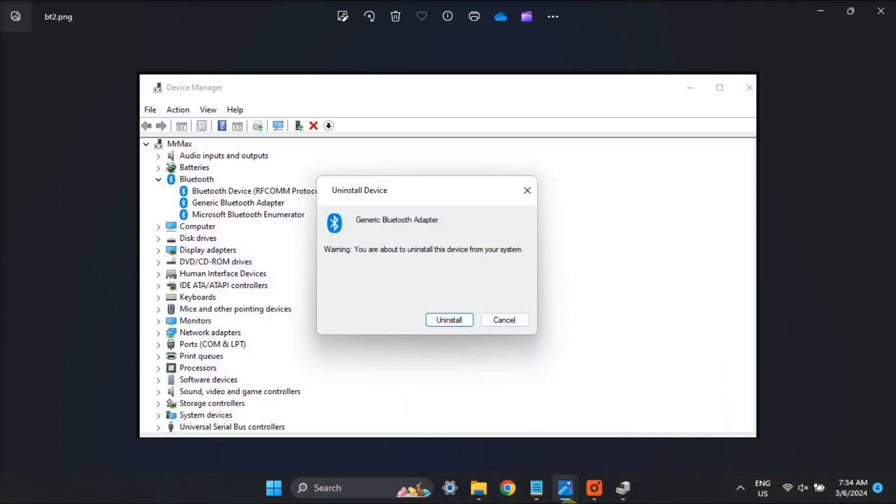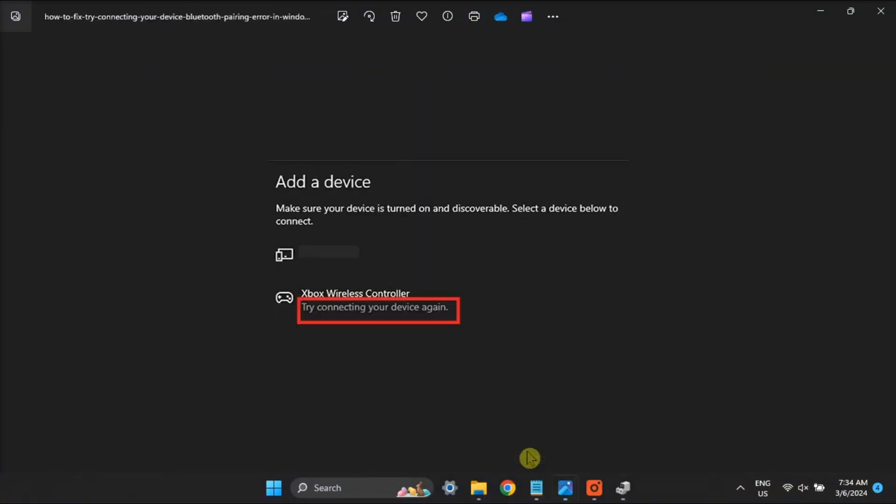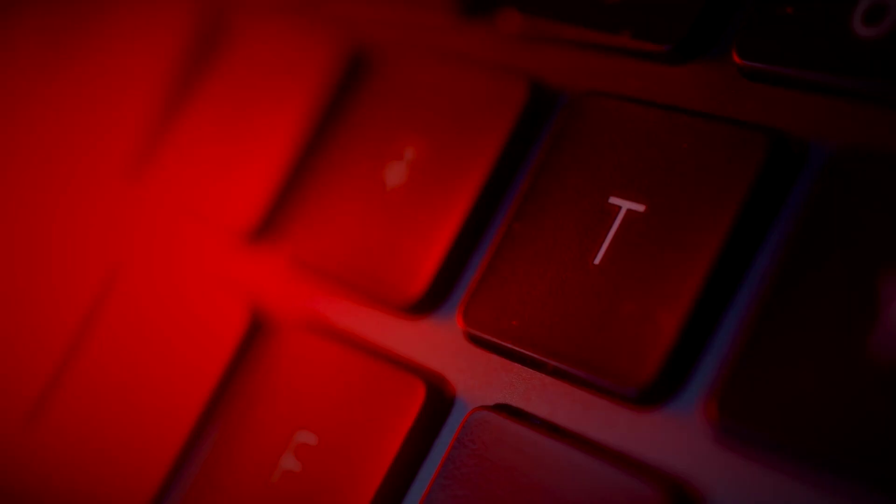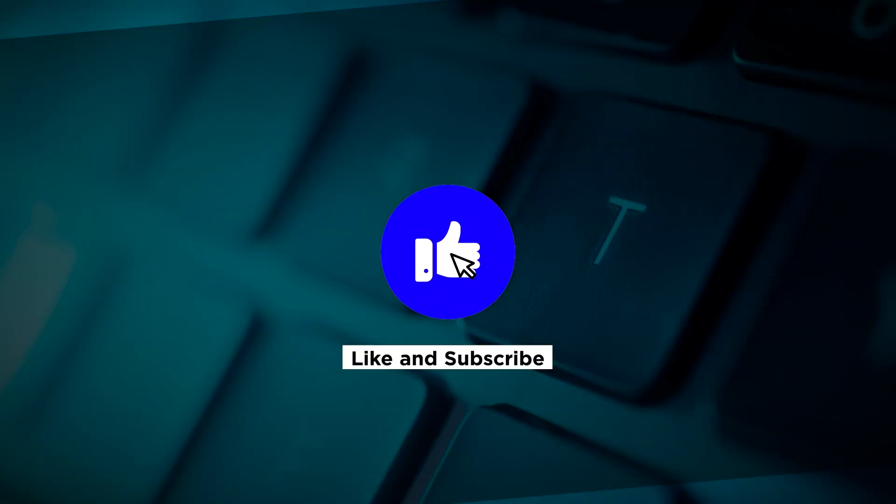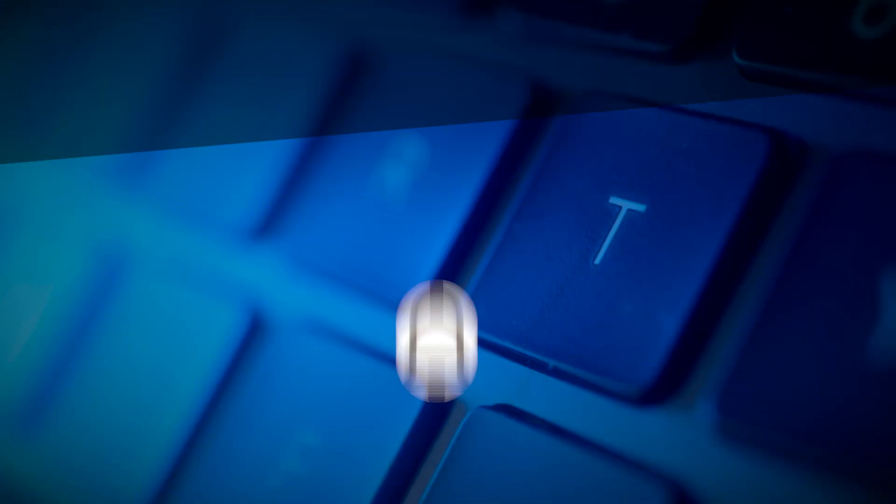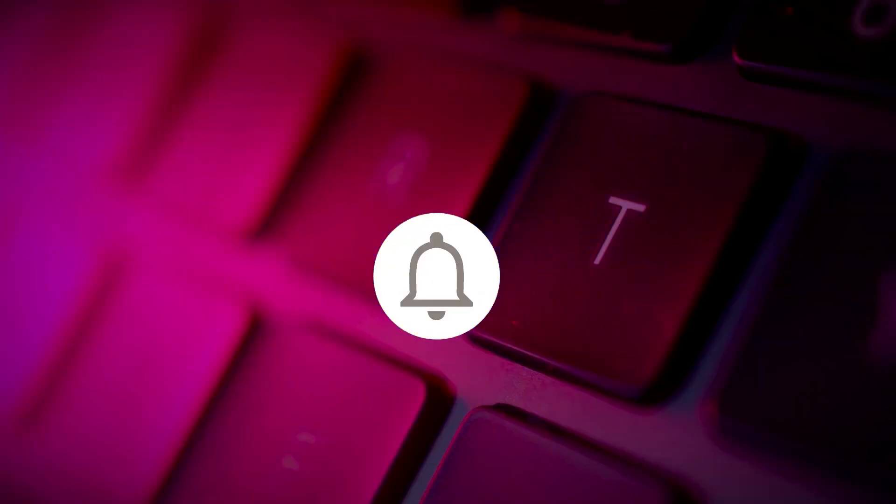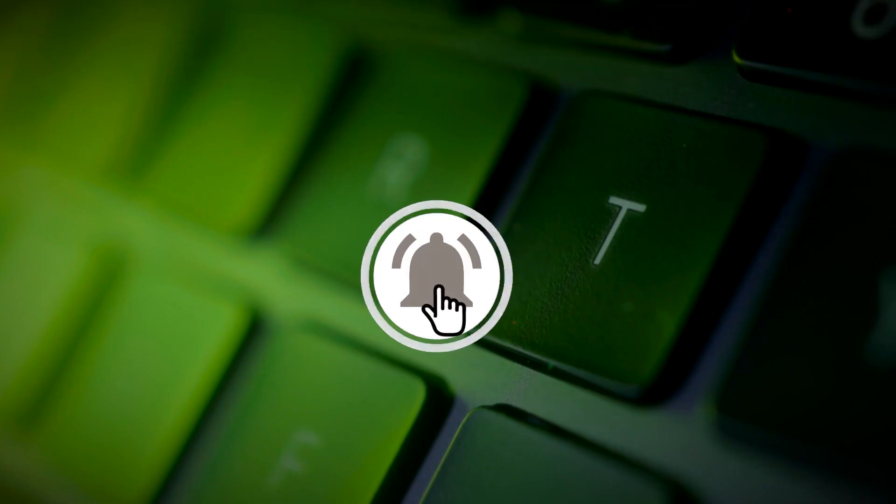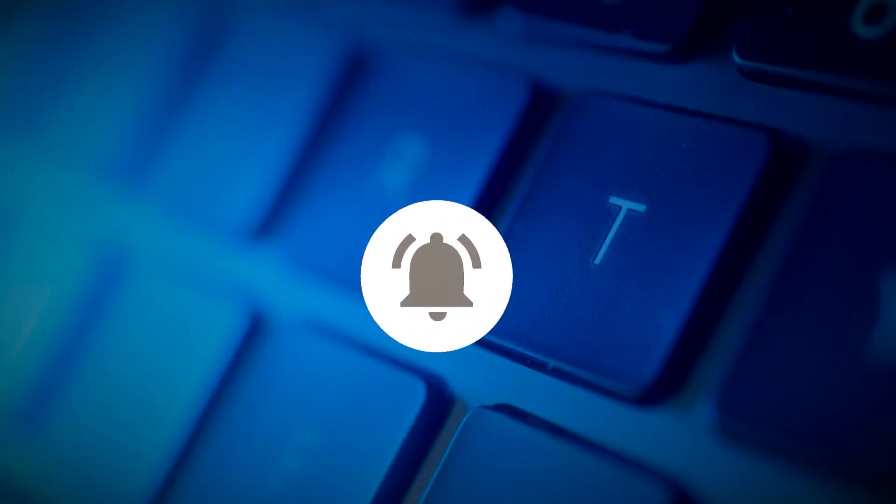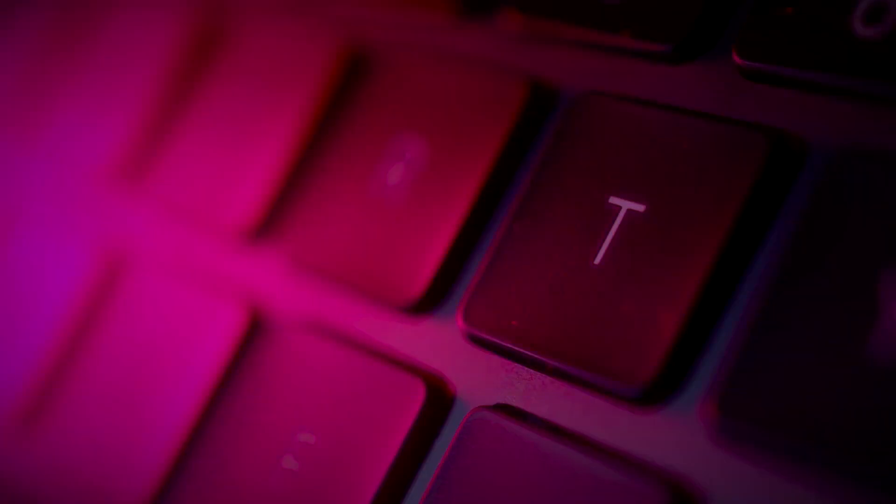And those are the following ways on how you can fix the following error in your Windows computer. If you found this video helpful, kindly like and subscribe. You may also click and turn on the notification bell so you can be notified whenever we release new videos. Thank you.